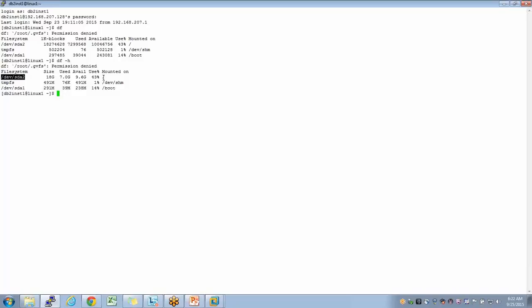In human-readable format, I can see the size of this file system is about 18 gigs, 7 gigs have been used so far, and 9.6 gigs are available — that's 43% used. Monitoring these file systems is very important. Whether it's a database, middleware, or application server, data is stored in these file systems. At the workplace, we configure alerts: 80% triggers a green alert, 90% amber, and 95% red.